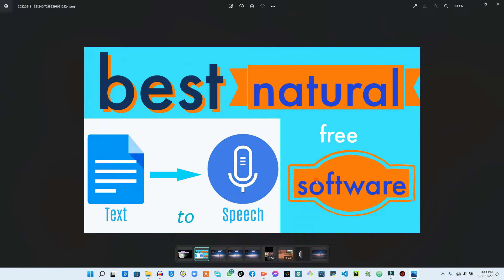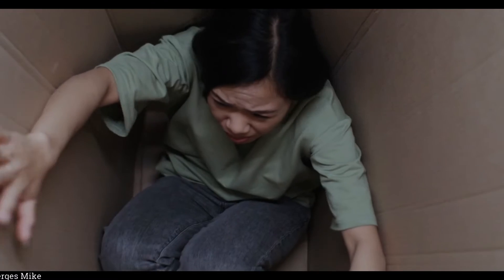Are you looking for the best natural text-to-speech software to use on your YouTube videos which you can monetize without getting any problems? If that's what you are looking for then you are in the right place. Before I go on and show you the text-to-speech software, which is totally free and really sounds natural, just give me 30 seconds so that I will play a sample of how the text-to-speech sounds.